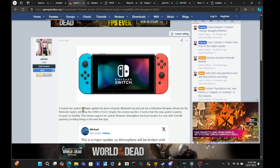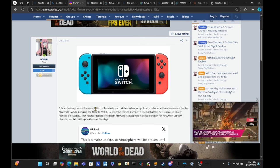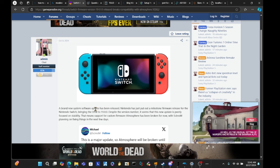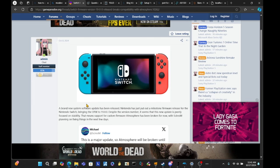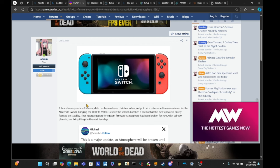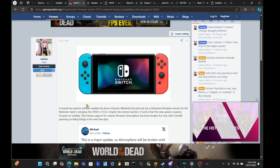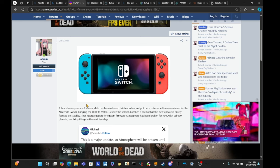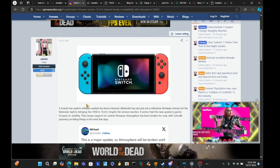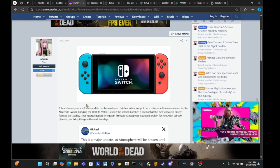A brand new system software update has been released. Nintendo has just put out a milestone firmware release for the Nintendo Switch, bringing OFW to 19.0.0. Now, despite the version number, it seems that the new update is purely focused on stability, meaning Nintendo wants to actually break the firmwares that are on CFW, such as Atmosphere in this case.